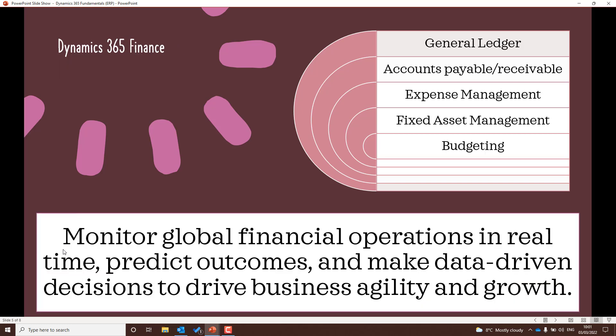Dynamics 365 Finance lets you monitor global finance operations in real time, predicting outcomes and making data-driven decisions. Key terms to understand for the exam: the general ledger, accounts payable and receivable, expense management features of the Dynamics 365 Finance application, fixed asset management, and budgeting.